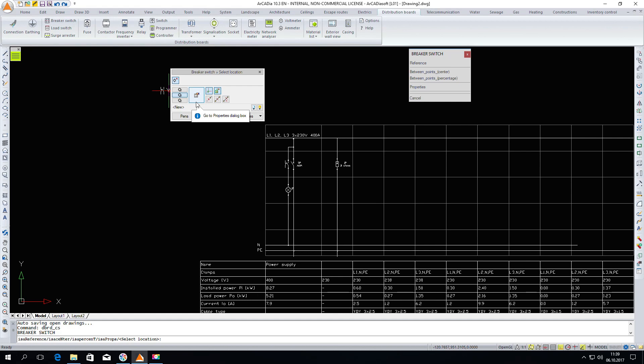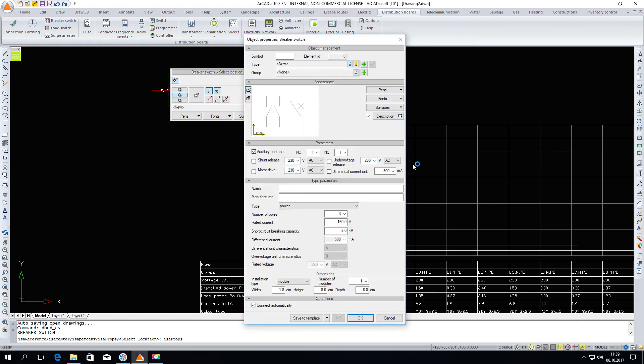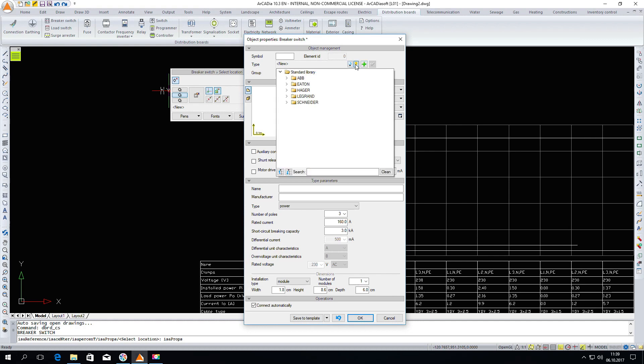In the outlet circuits we will insert a breaker switch, but without auxiliary contacts. We can of course choose a specific one from the library. I will choose for the circuits with sockets B16.